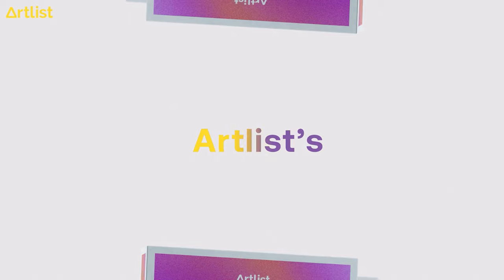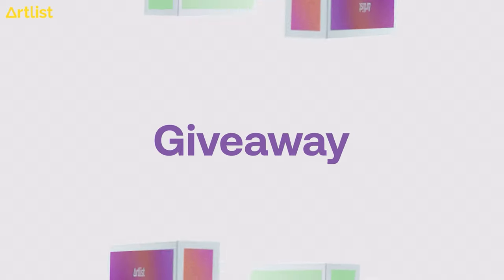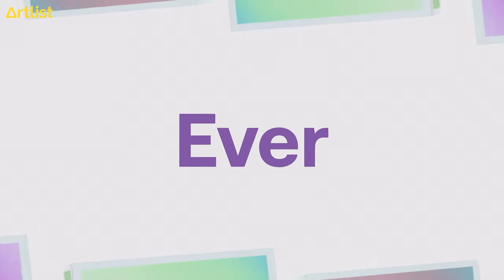Hey guys, it's Yuval here for Artlist. In today's video I want to show you how to take any video to the next level using assets from the creative pack that we're currently giving away.